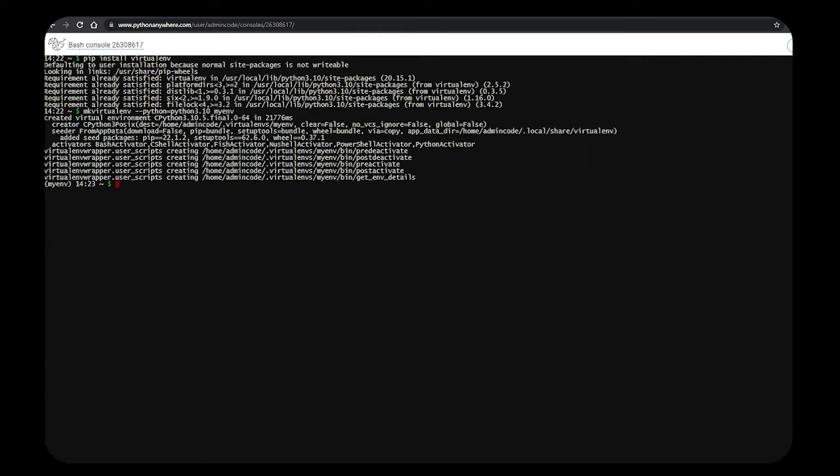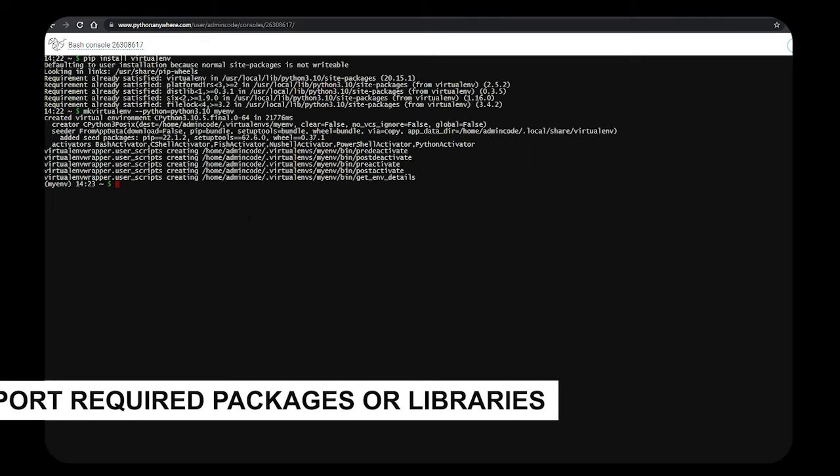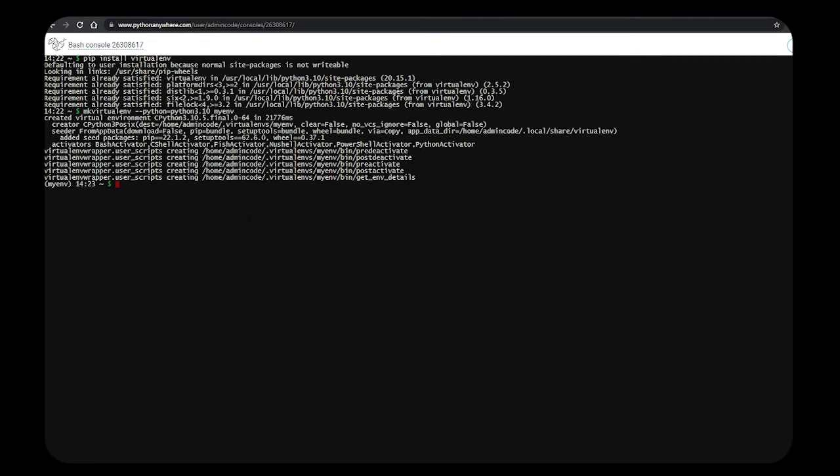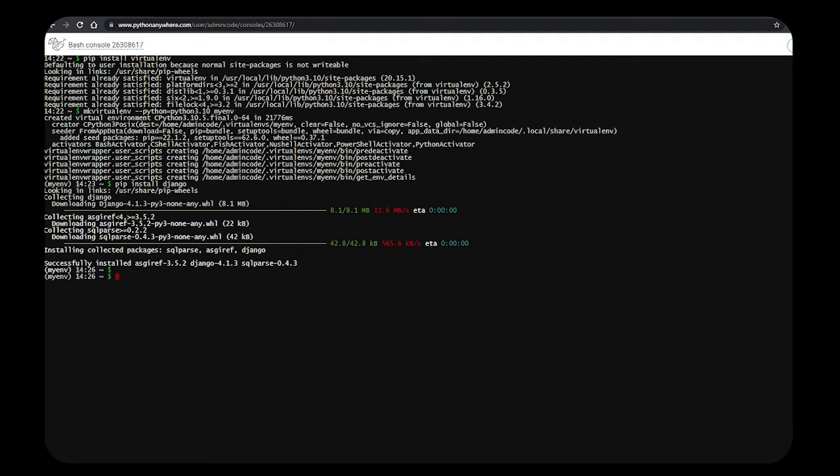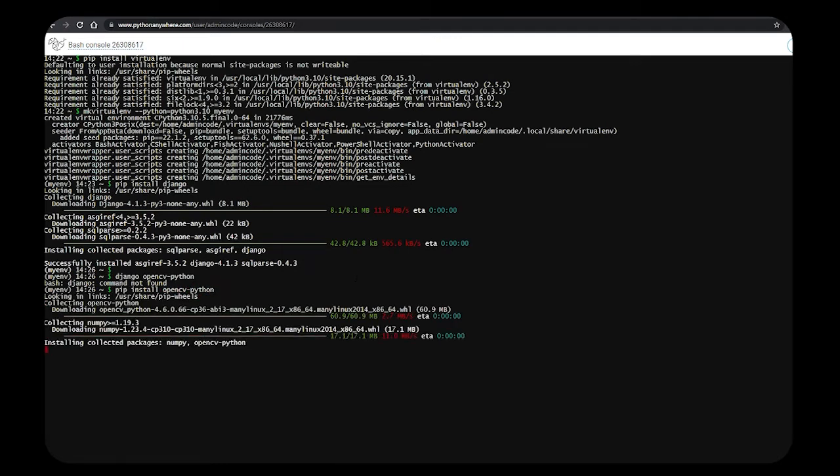Install whatever packages you require. For this project, I need Django, so let me install those packages using pip. After successfully installing Django, let's install other libraries. I'm going to install static files in this project, so I'll install whitenoise from pip.